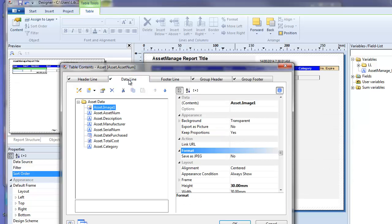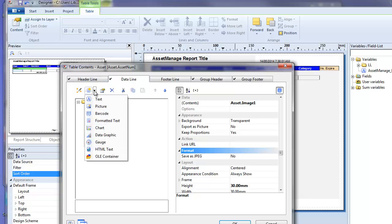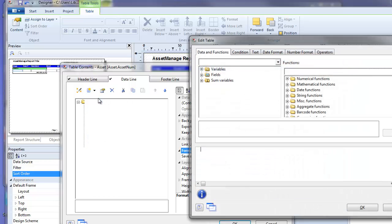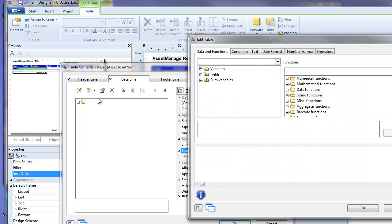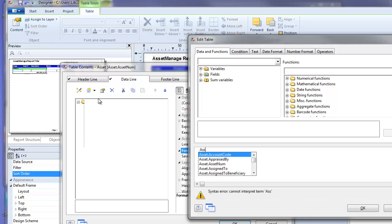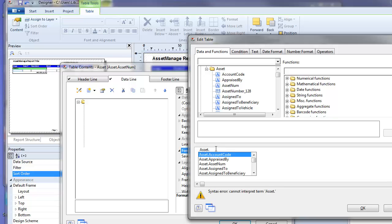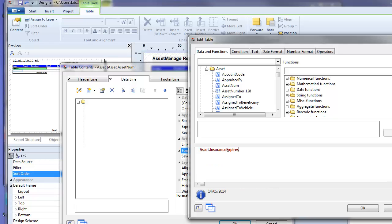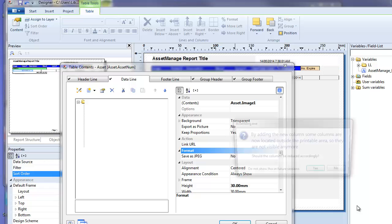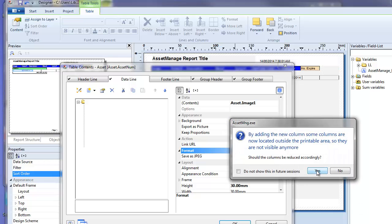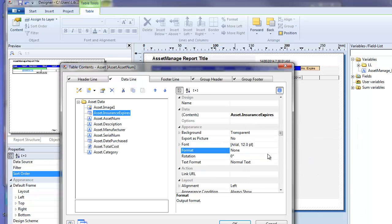The data line. We also need to add the data field that corresponds to insurance expiration. So once again we select the pull down, text, and here we're going to add a variable. Now the list of variables can be found, I'm sorry the list of fields can be found here, but you can also enter them in manually, it's usually much easier. So asset.insurance expires is the field that corresponds to the insurance expiration field. So we've done that, we get the same message, hit select yes.